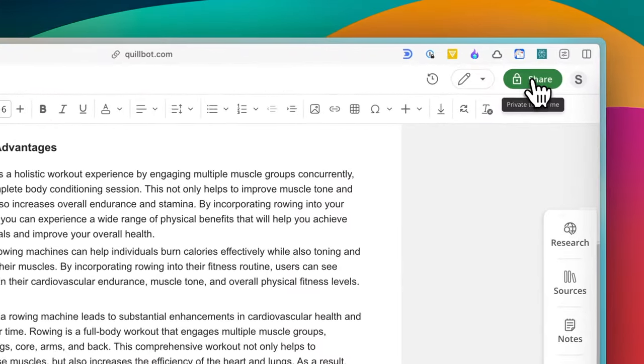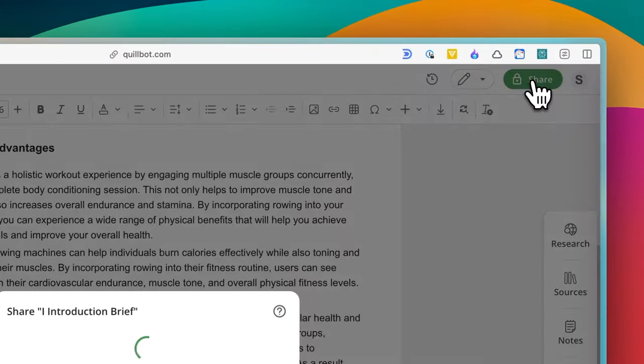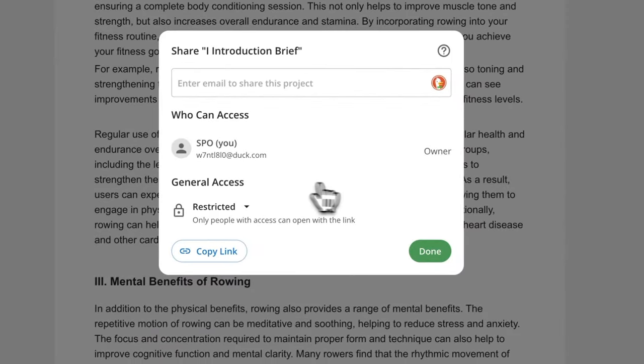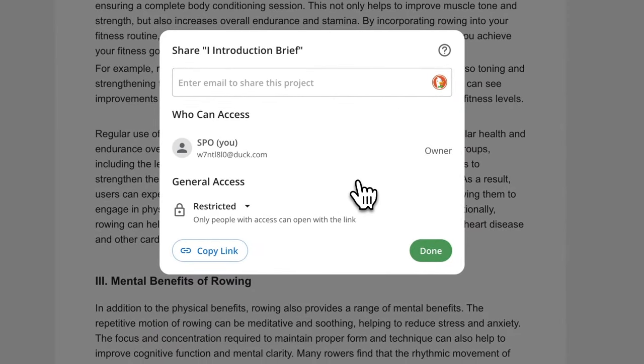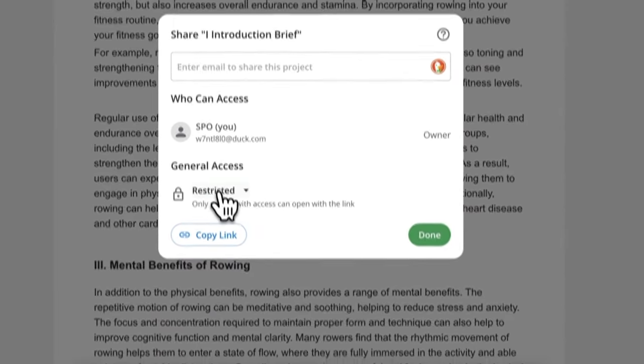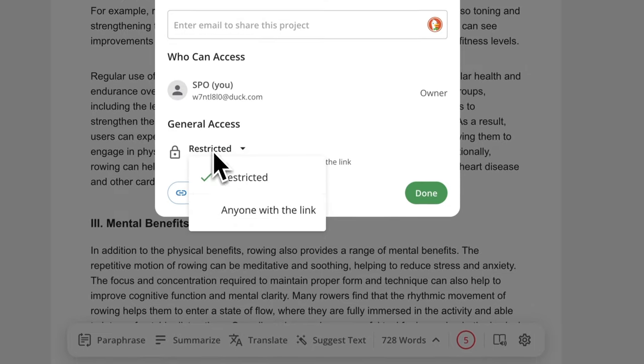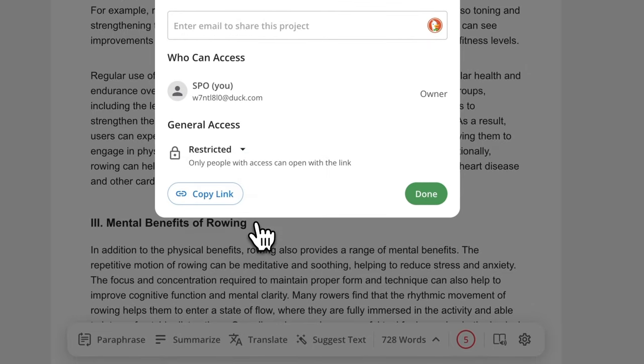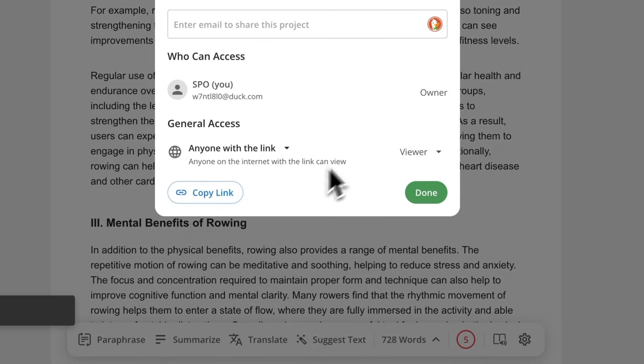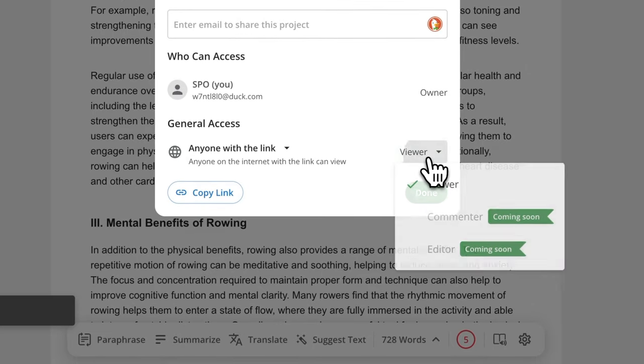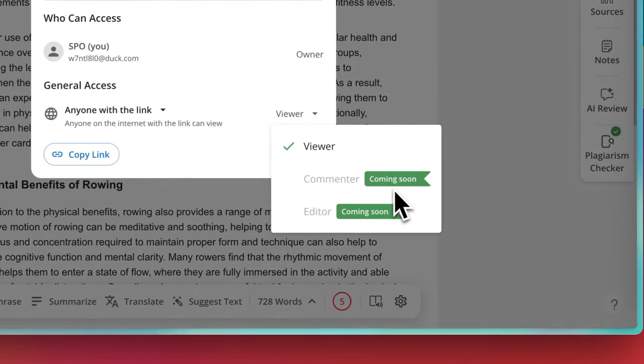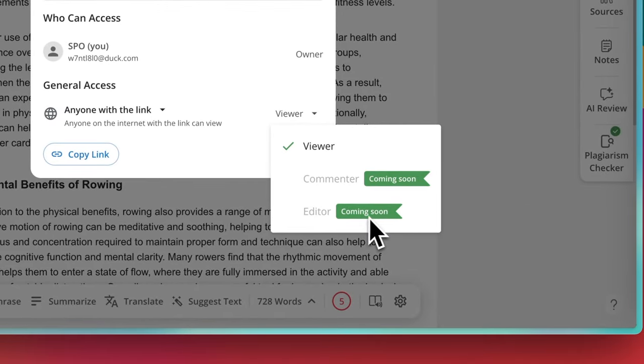By the way, I think they are building a similar share feature for Google Docs. I mean, it kind of looks exactly the same, right? You can share a link to the document and choose who can view it and what they can do with it. Right now, it's still under development, it seems, but I know I will love it when it's ready.